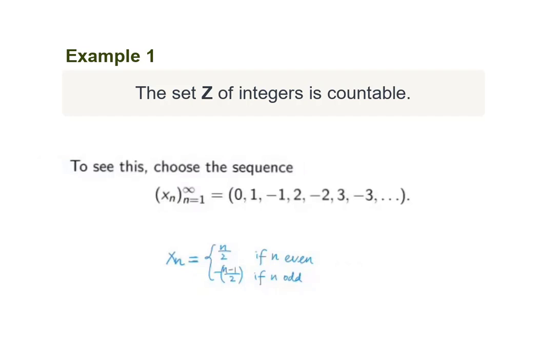In the previous video, we also gave the reason by using the union of the set of natural numbers, the set of negative integers, and the set containing zero, to show that the set of integers is countable.